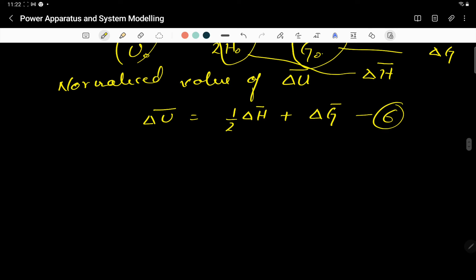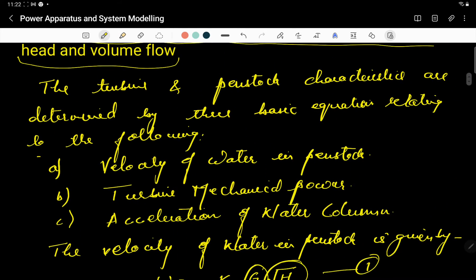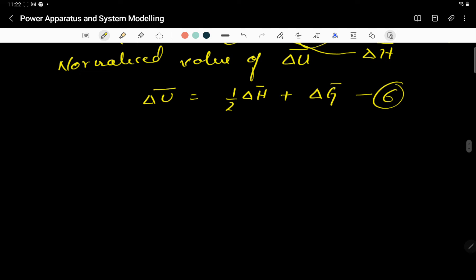So that is the first of the three equations — the normalized velocity of water. We now move forward to the second: turbine mechanical power.